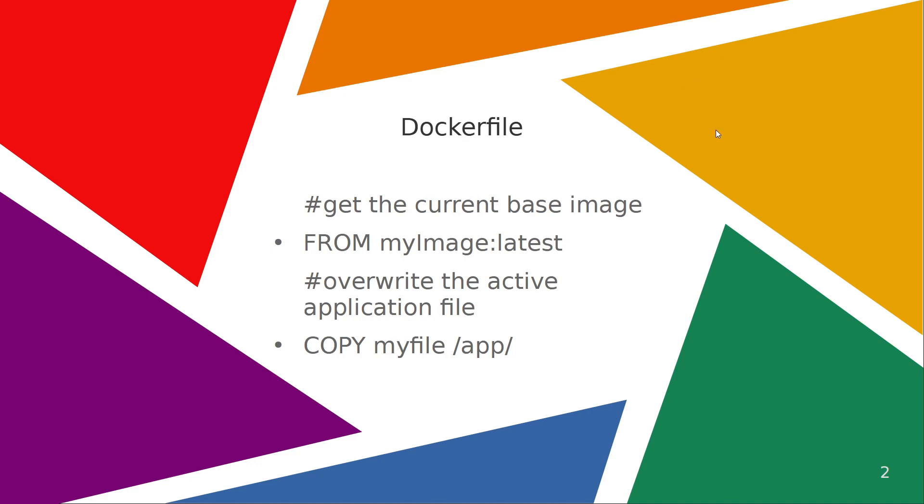So how can we speed up this process? The technique is quite simple. We create one Docker file and we grab the previous image that we have, and then we just copy from the local computer the updated file into the directory inside of the container.